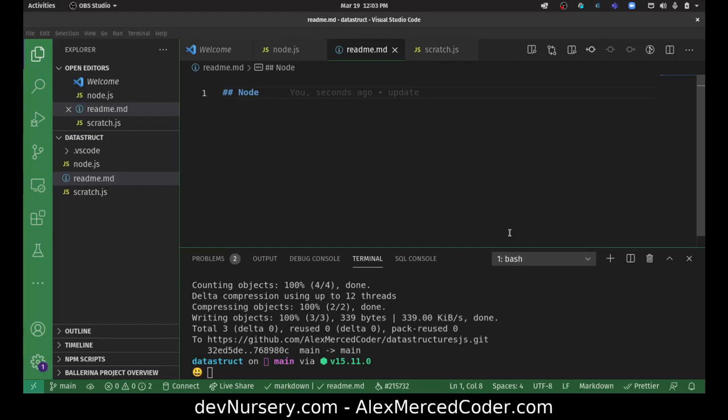So we created Node and we're going to be using Node over and over again to represent one piece of data. What we think of Node is always just one piece of data.